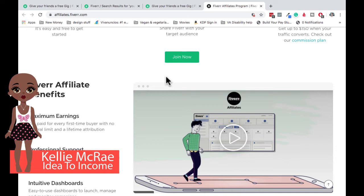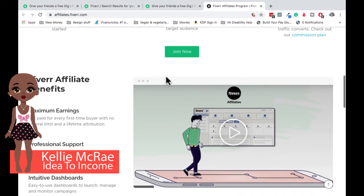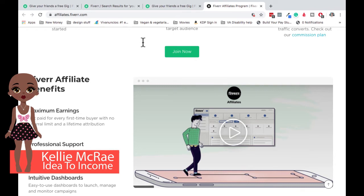So when you refer a friend, you can only make up to $100 for that friend. Right. Whereas here as an affiliate, you get paid for every first time buyer with no referral limit. So you're able to refer that person after you've applied to the affiliate program and make money on them every single time. Guys, a lifetime type situation does not happen a lot in affiliate, in the affiliate link world.